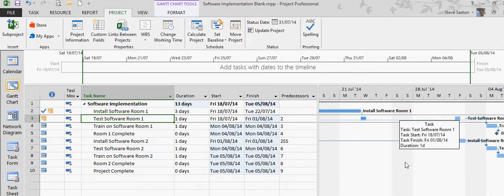That is how you update a project by using the rescheduling option.